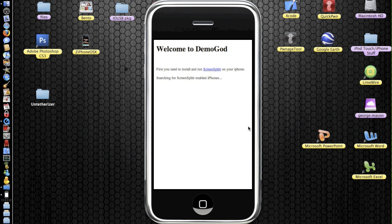So the application is called Demogod and it immediately comes up with this message saying that you need to install and run screen splitter onto your device.